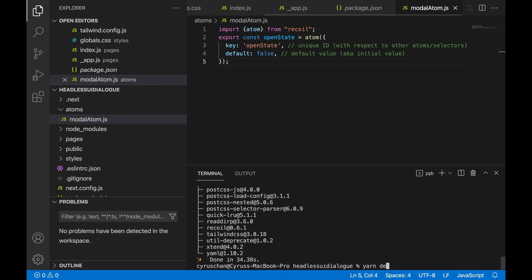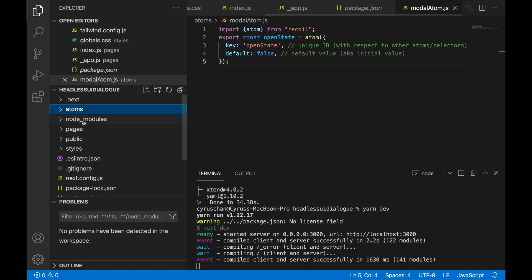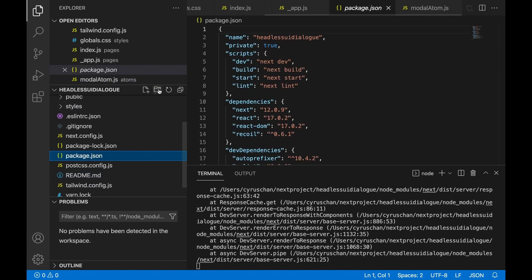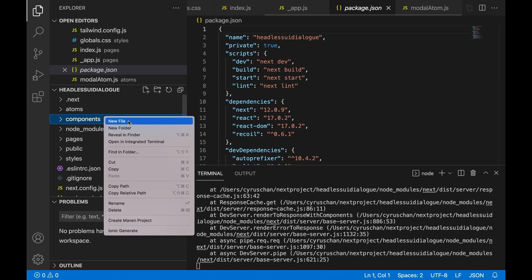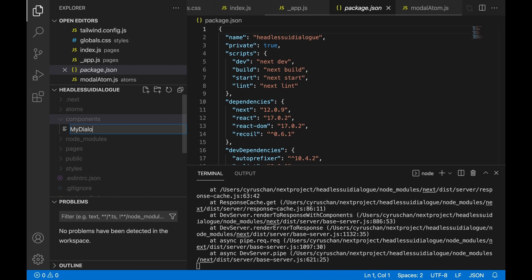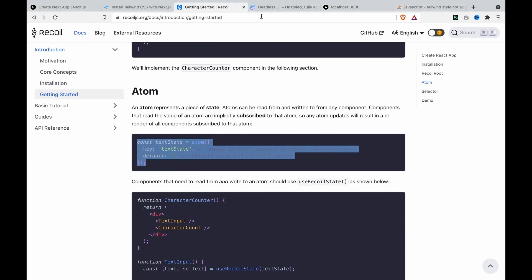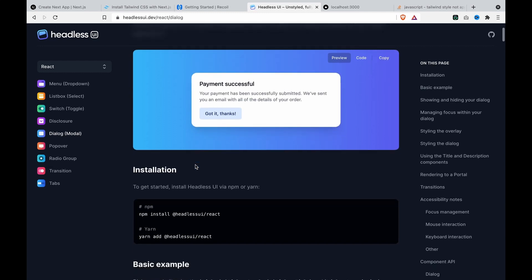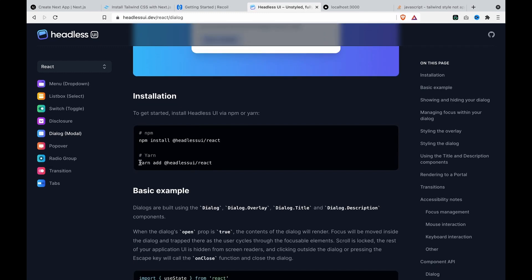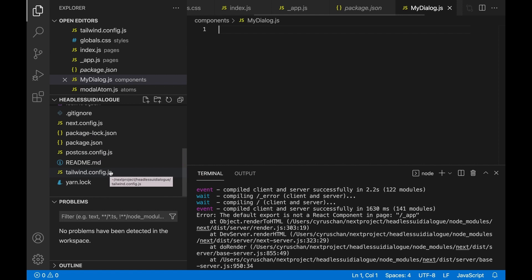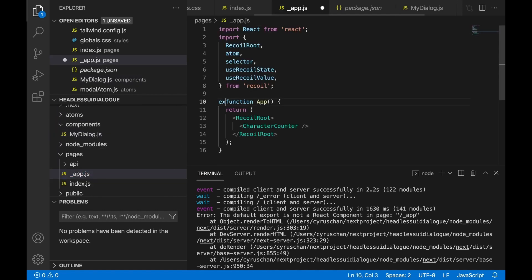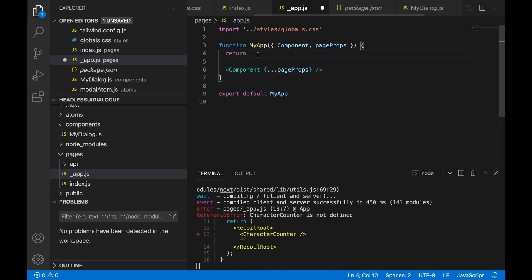And then we type 'yarn dev', and then we are going to create a folder called components. We click here and create a new file called myDialog.js. And then we go to the Headless UI and we can see there is a demo. We have to install the package, and we go to the underscore app and we have to add export default functions.